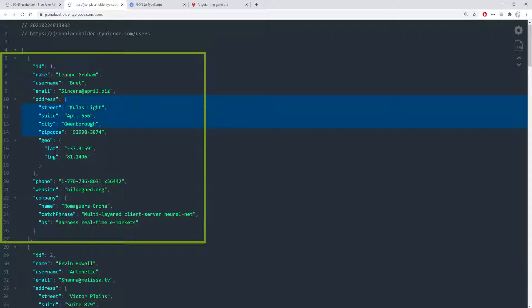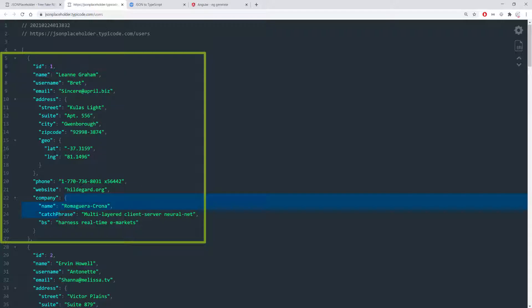An address which is an object as you can see here and this object contains another object. In this case that's the geolocation as you can see here. It's nested inside of the address which is also an object for the user and then we have a phone, website, and a company which is also an object that as you can see that's defined here.